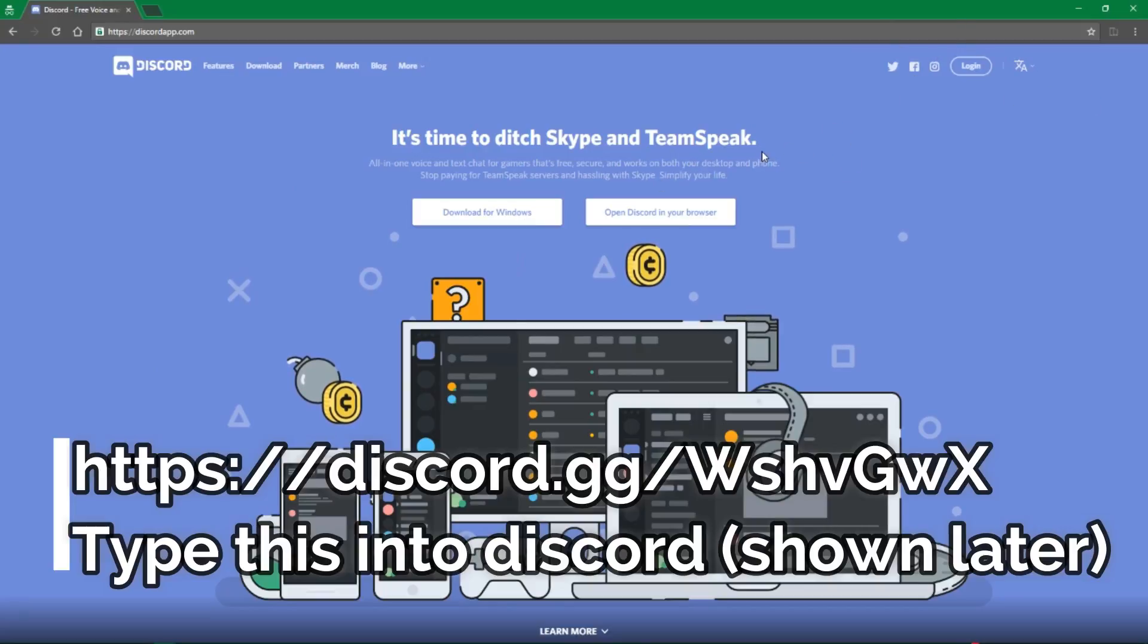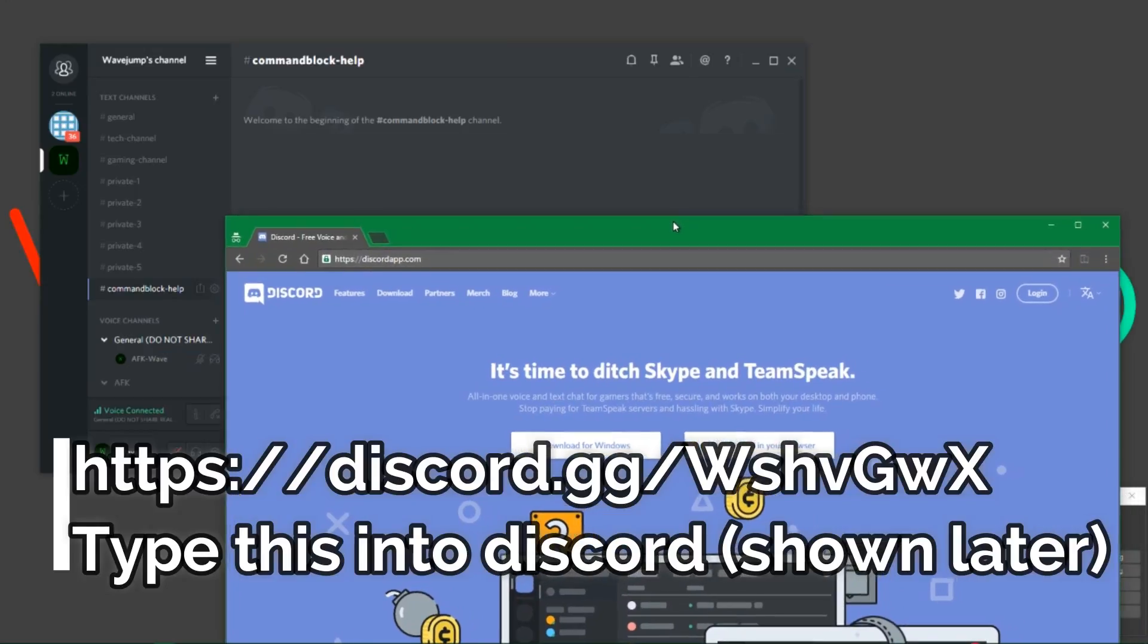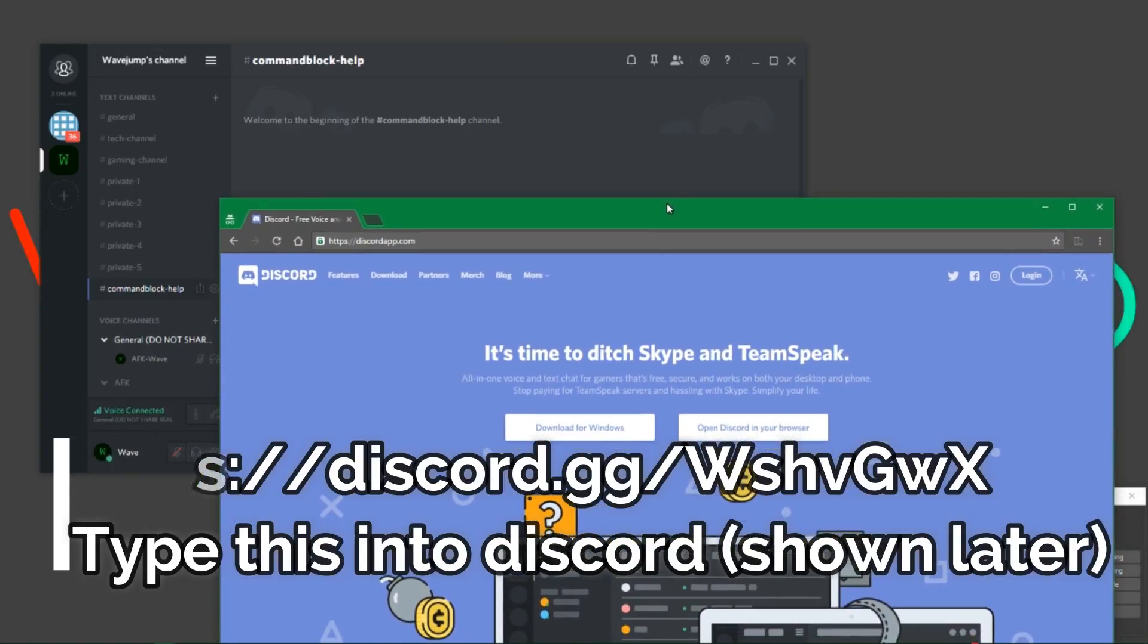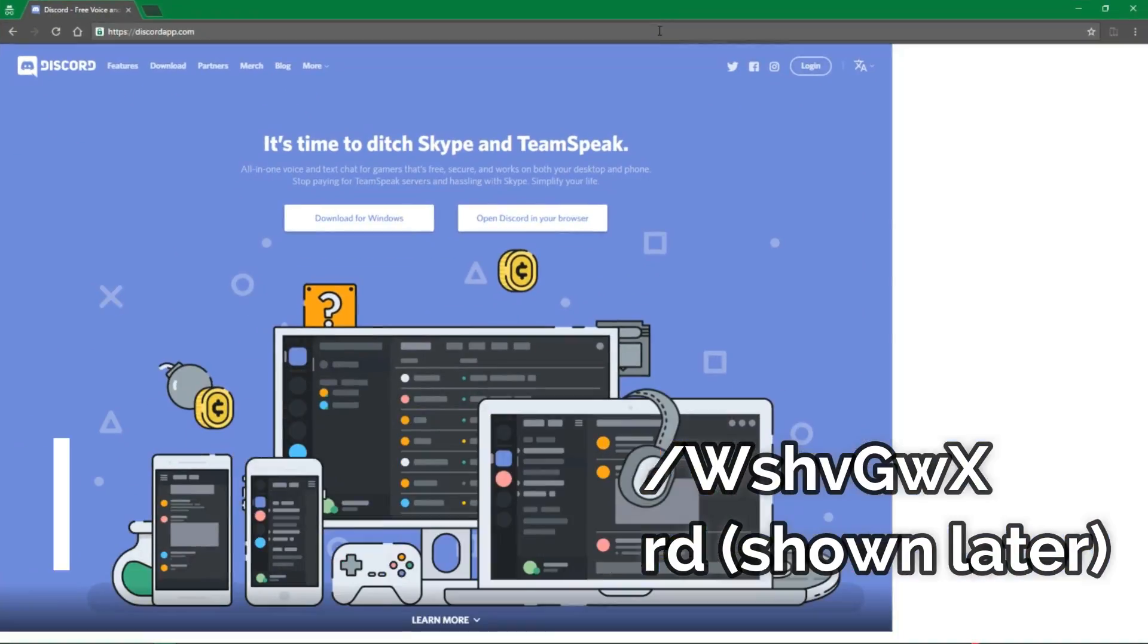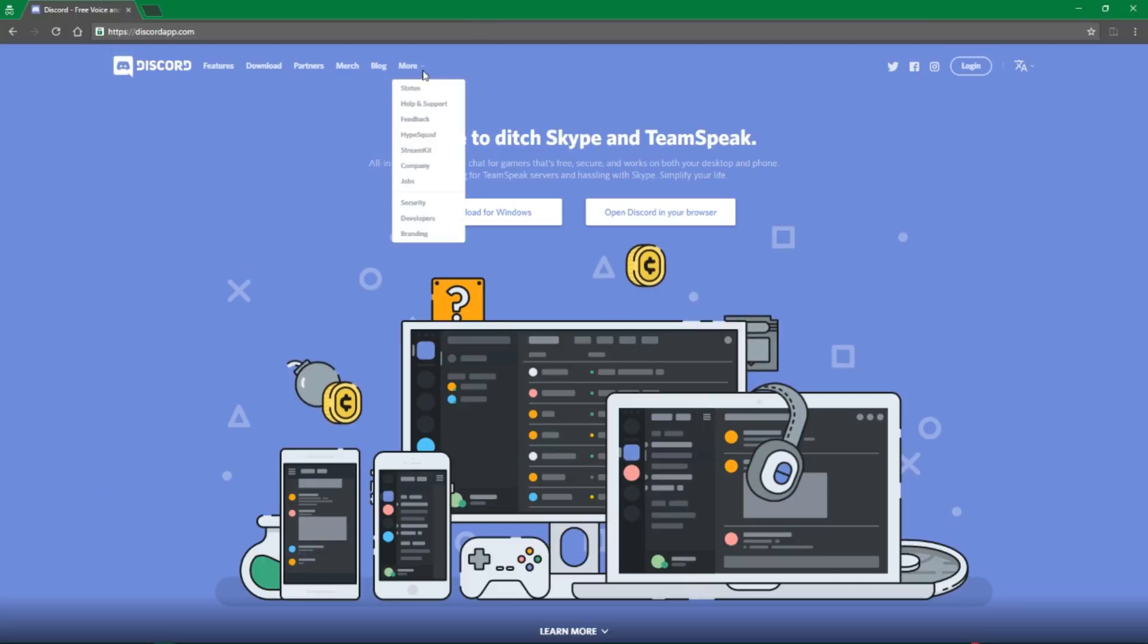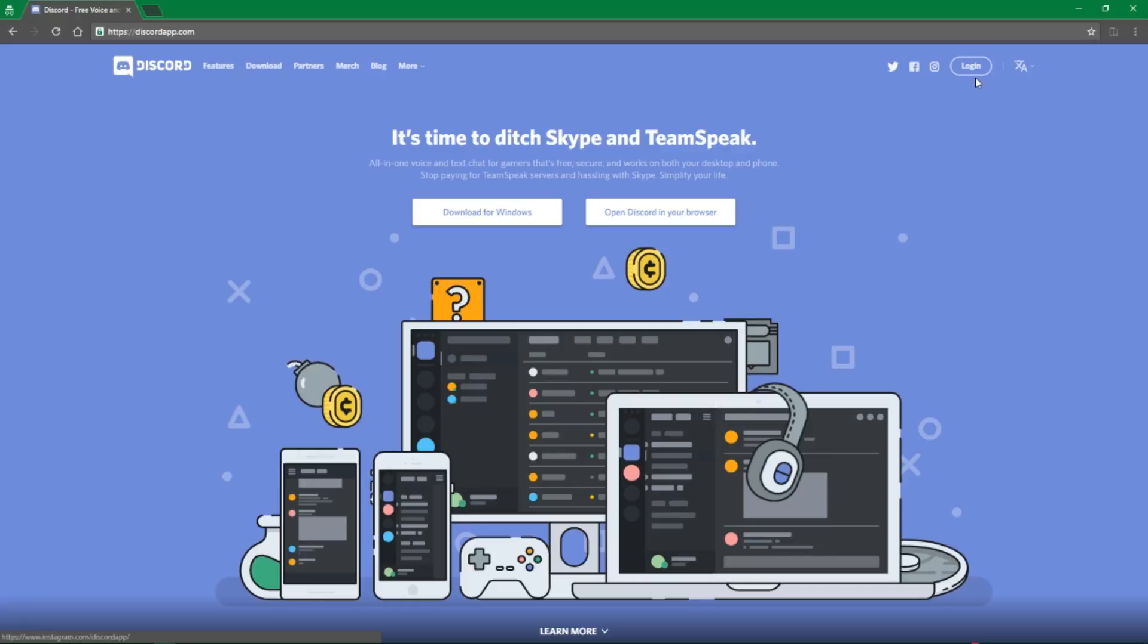The first thing is, one of my requirements for you to use this is to create an account. Discord can be used without an account, however, if you don't have an account, I am not going to give you help, because this is something I need, and I'll kind of explain why later.